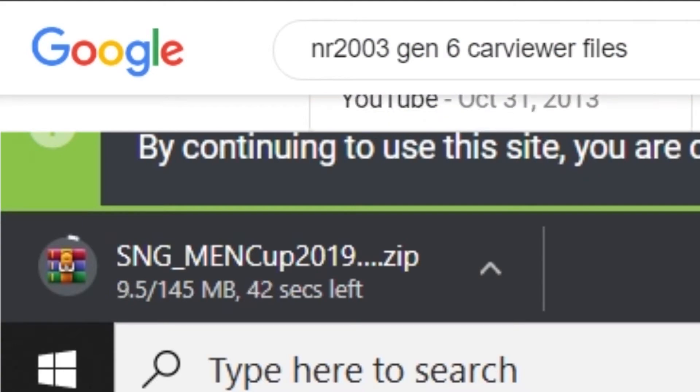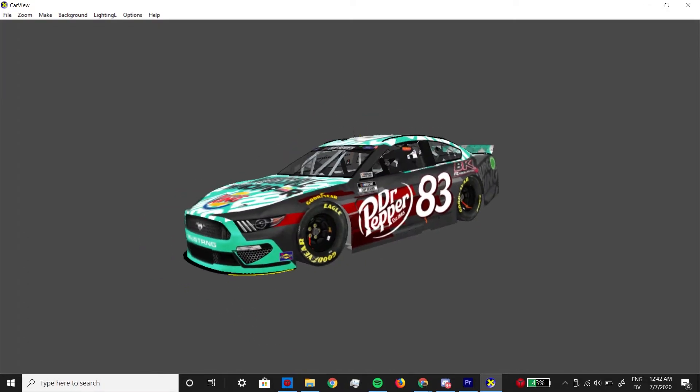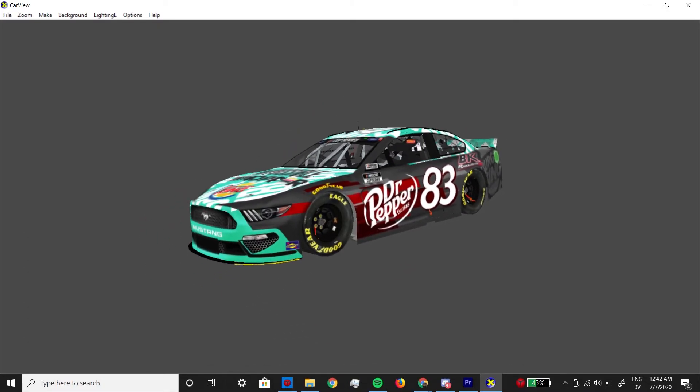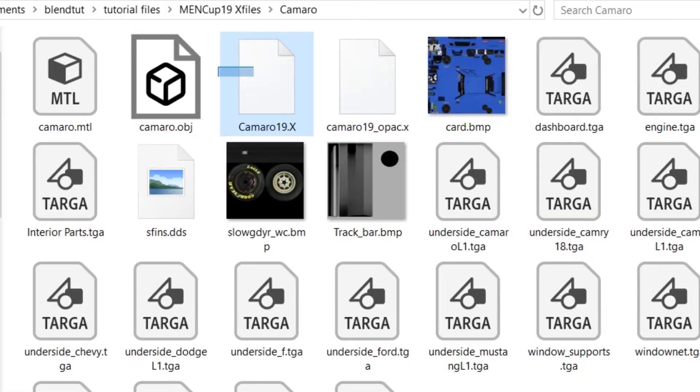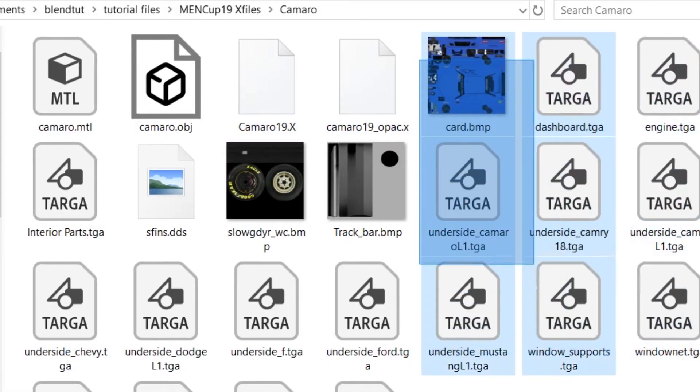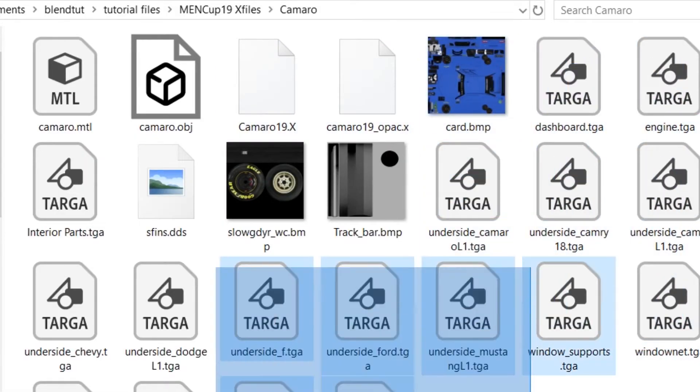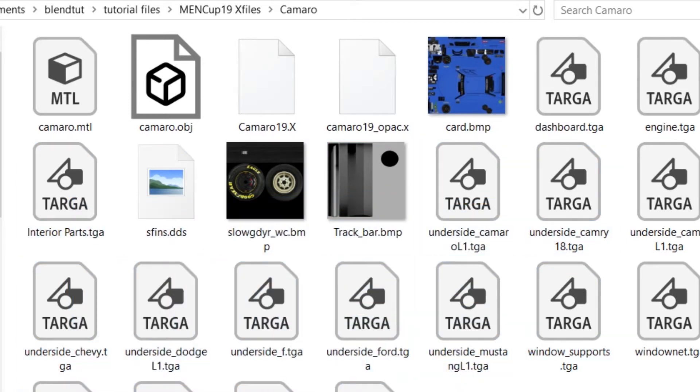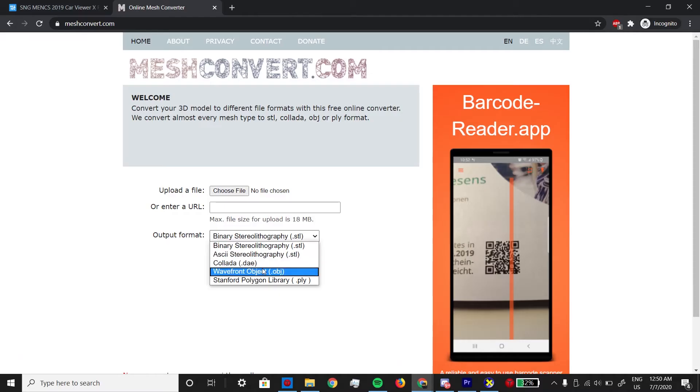It's okay if you've never used CarViewer to test your paint schemes before, but if you're familiar with it, the CarViewer files contain the 3D models for the mod as X files, and all the textures, usually as Bitmap or Targa files. Now, Blender doesn't support X files, but we can easily convert them to OBJ files with this website.